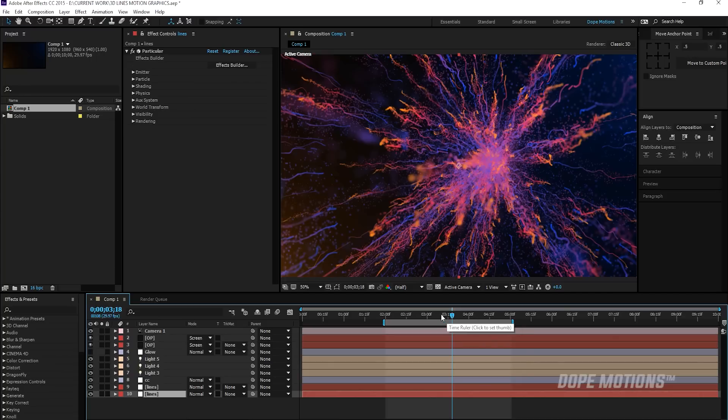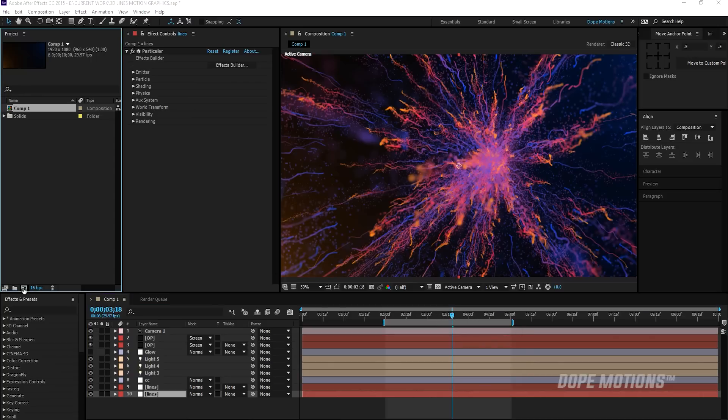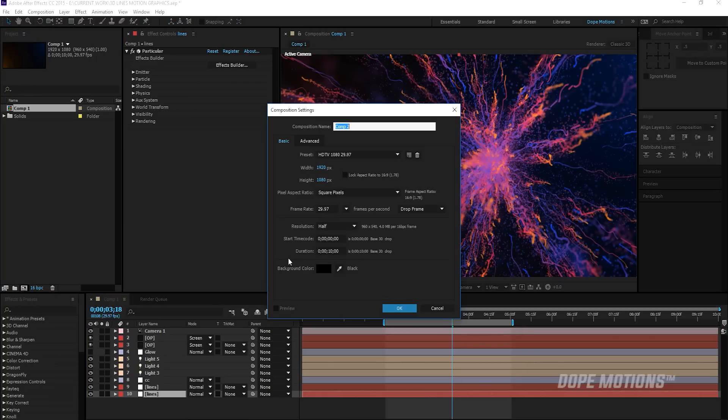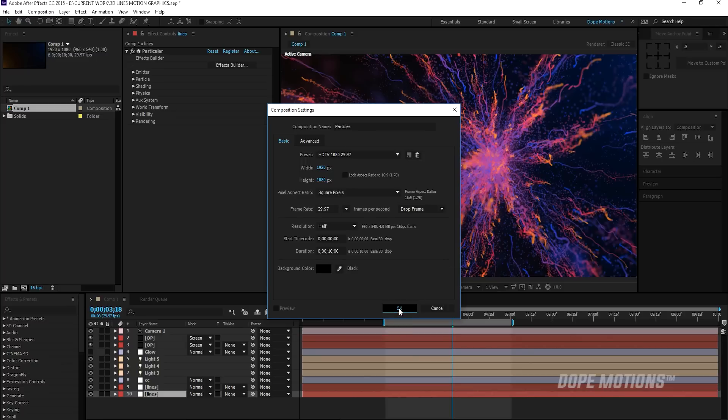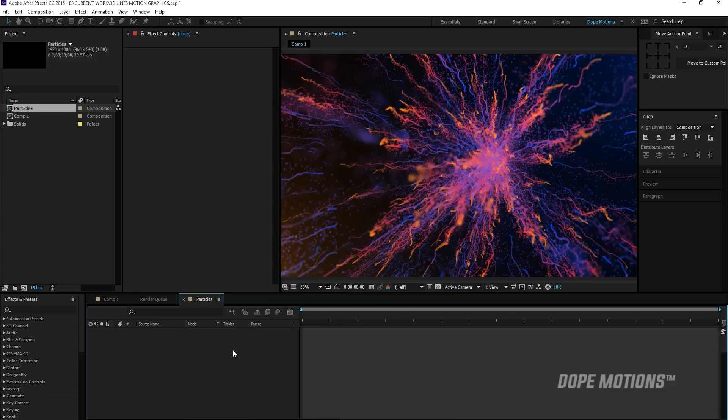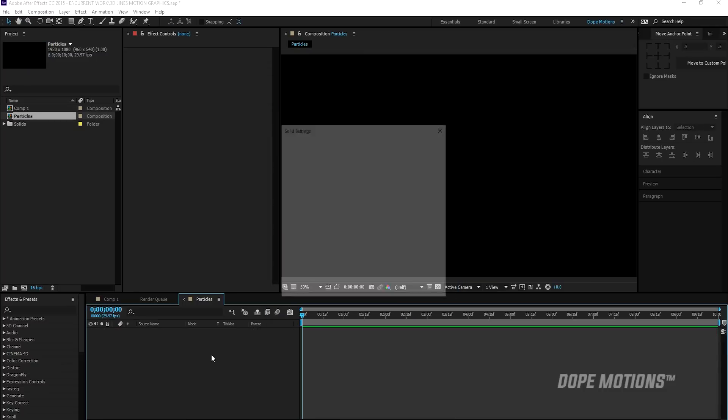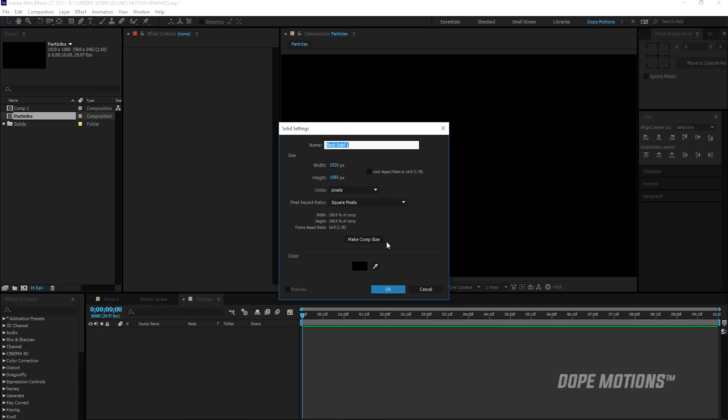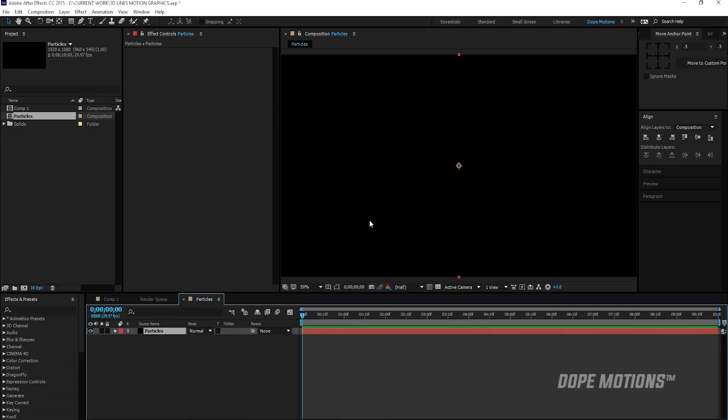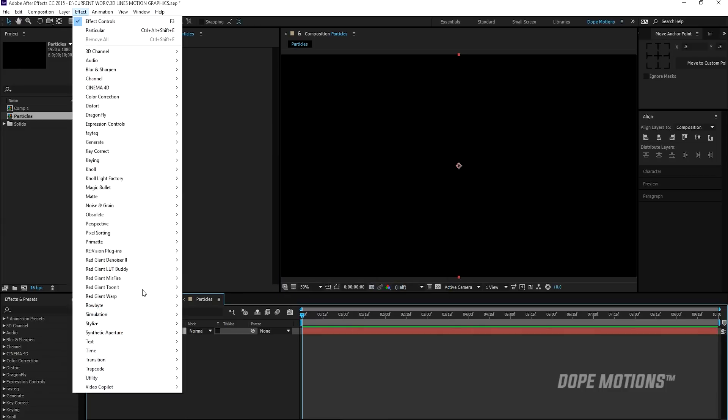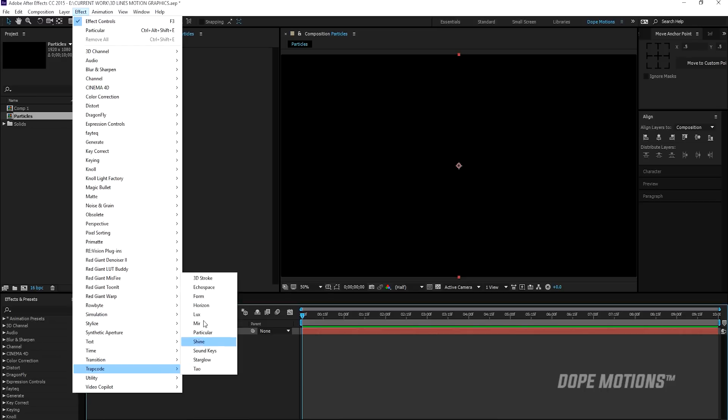So I'm going to create a new composition really quick and I'm going to name this particles and hit OK. Then I'm going to hit Ctrl Y on the keyboard to create a new solid. Let's just name this particles again. Then I'm going to go to Effect, Trapcode and Particular.